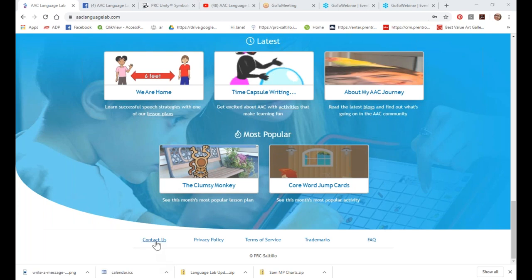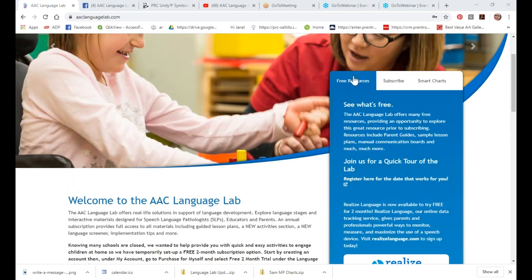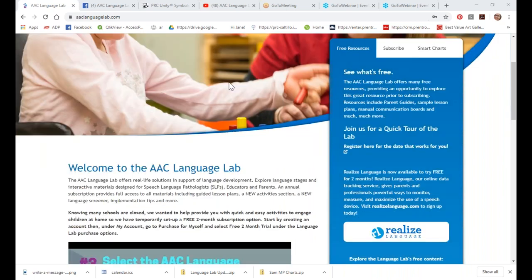Most importantly is the Contact Us button. If you have a suggestion, a question, or need to reach out, that button will send an email to my team and we make sure those get answered as quickly as possible. Normally the AAC Language Lab is a subscription you would purchase — it is $20 for the whole entire year, which is less than one Starbucks coffee a month. We lowered the price so our schools can have access to it.